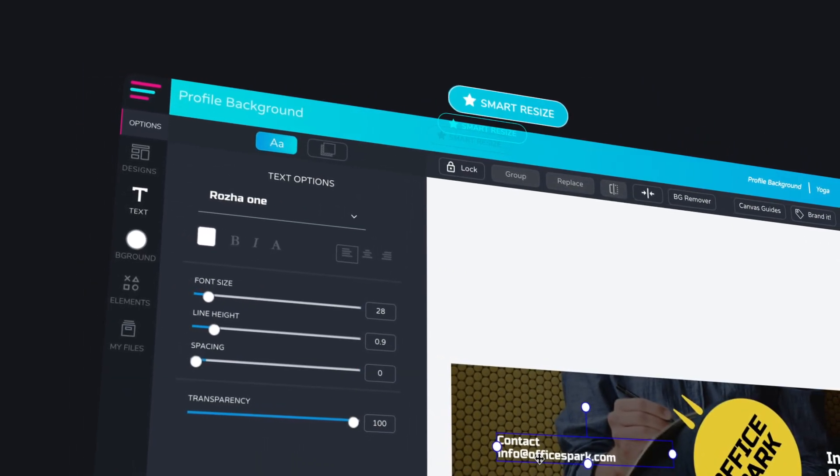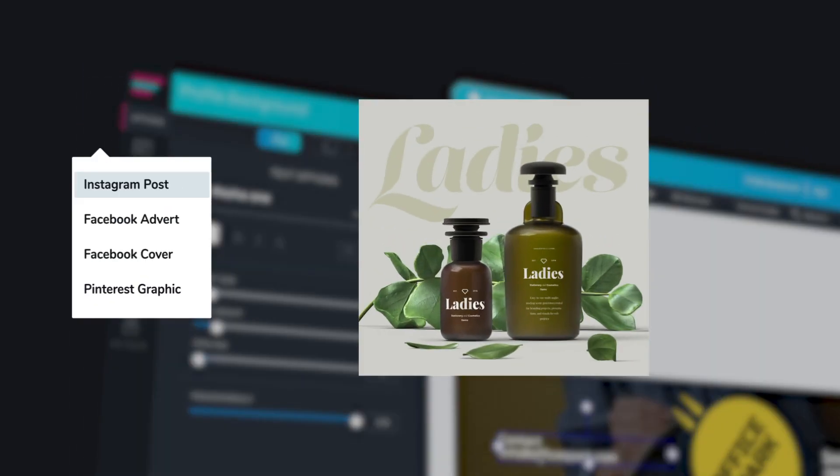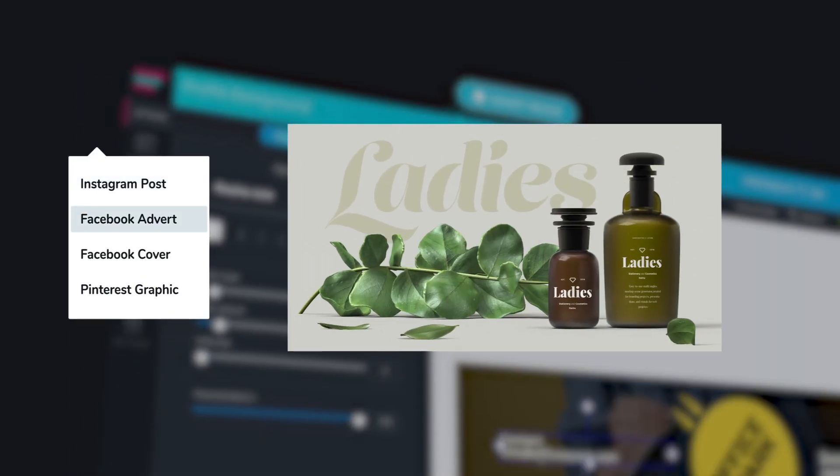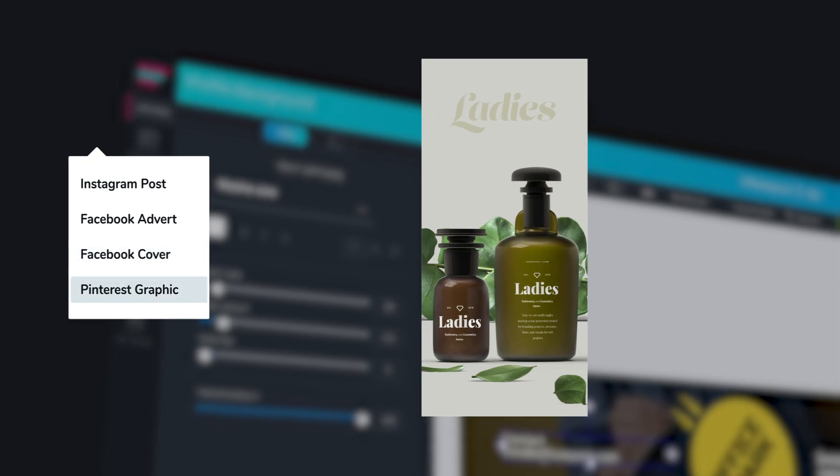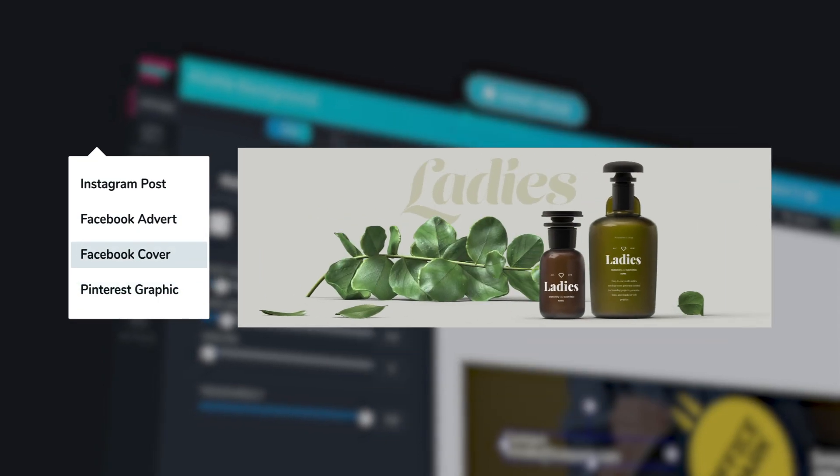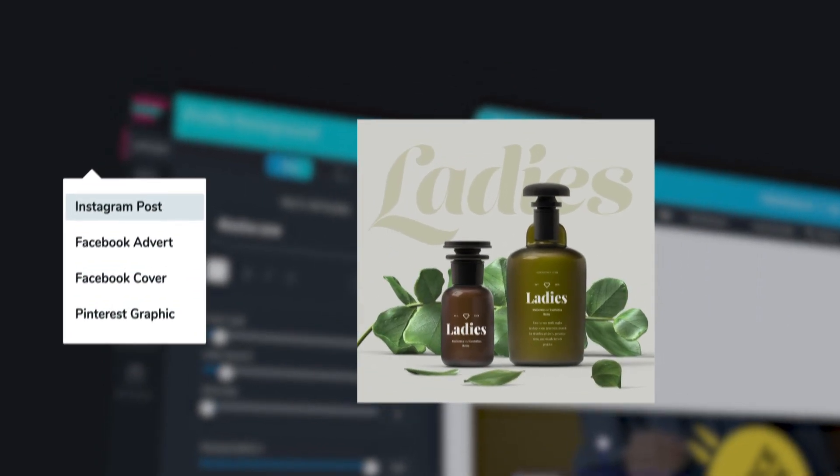Use our awesome smart resize feature to instantly resize your designs to fit any format you like. And finally, our logo maker can whip you up with a design within minutes.